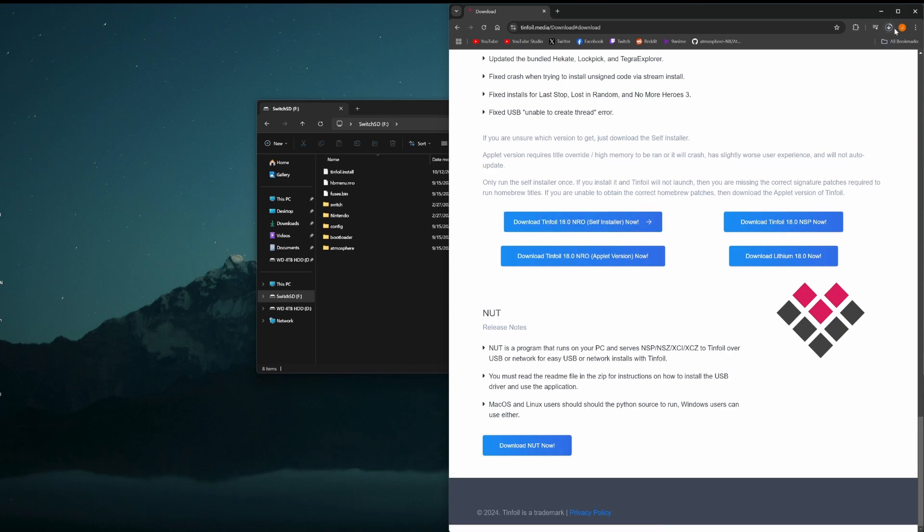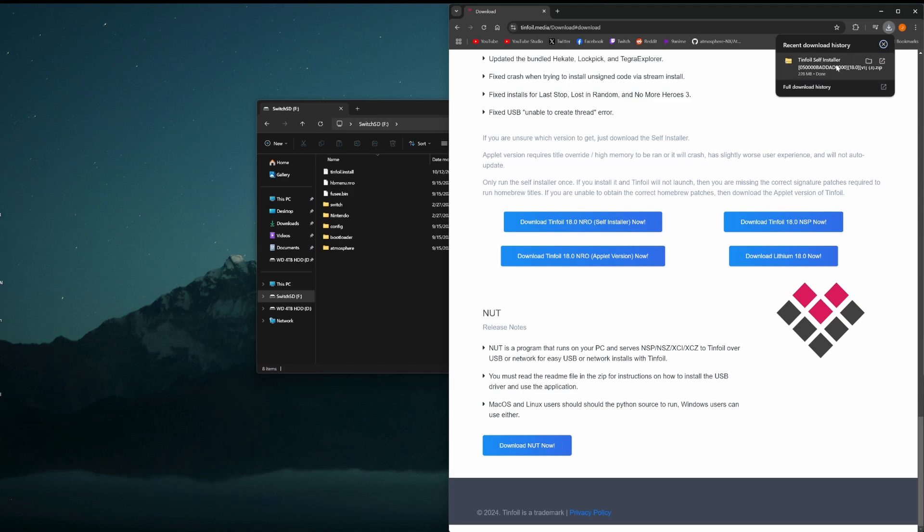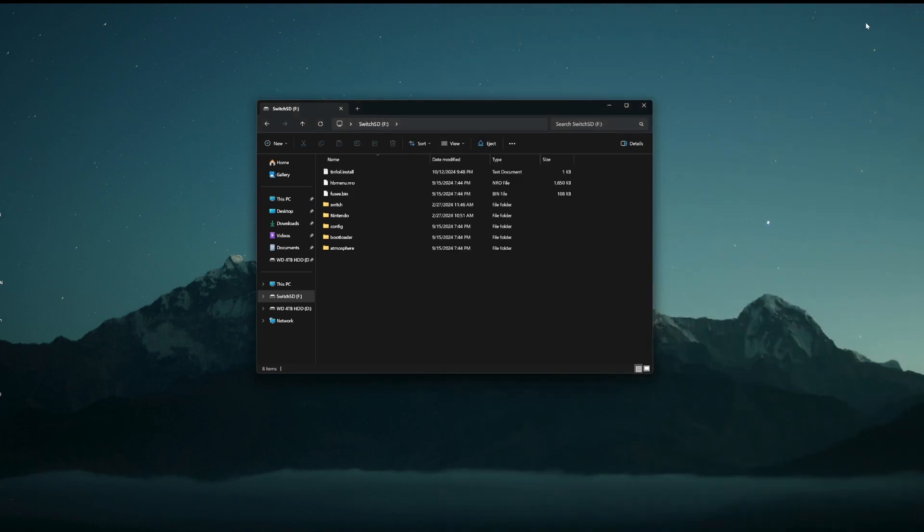It may be a newer version when you're doing this, but as of right now, it's 18.0. Once this is done downloading, we're going to bring that to our desktop or find it in our download folder.